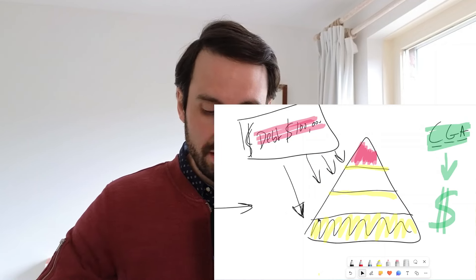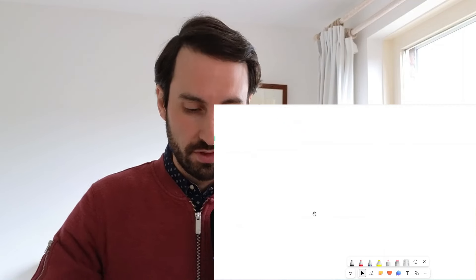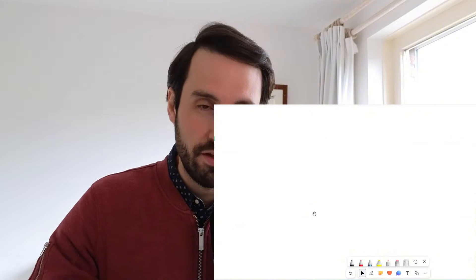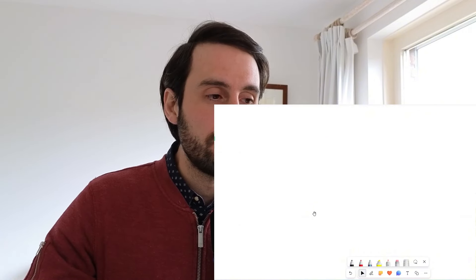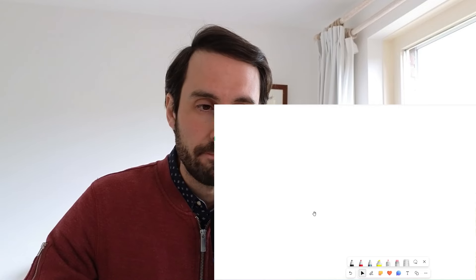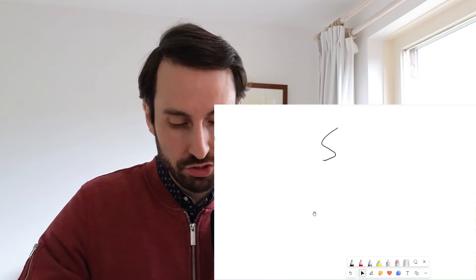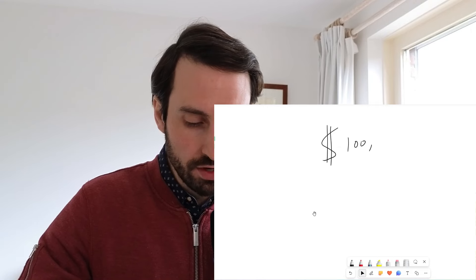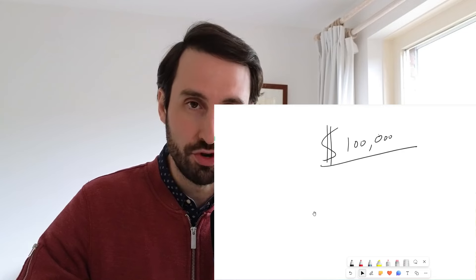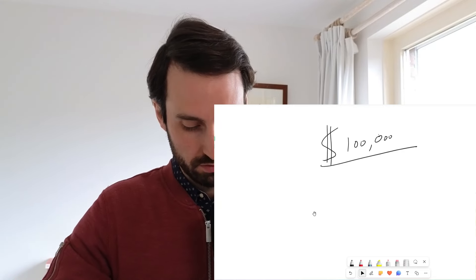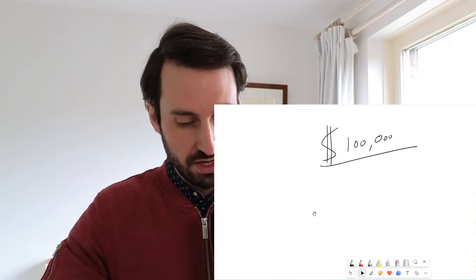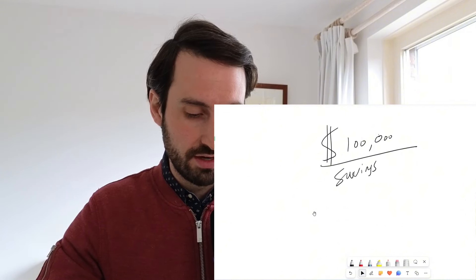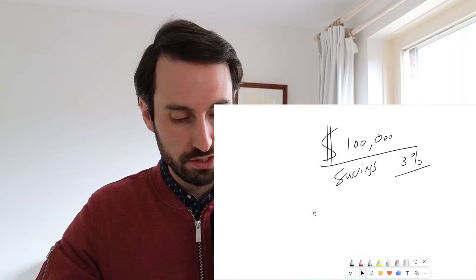One last example. Imagine you are trying to use a savings account wisely. Imagine you have $100,000 sitting on a savings account. You're getting 3%, so you're getting 3% of cash every year.